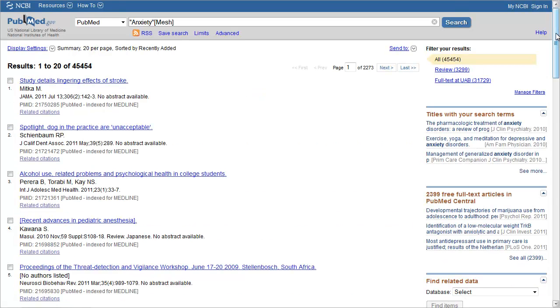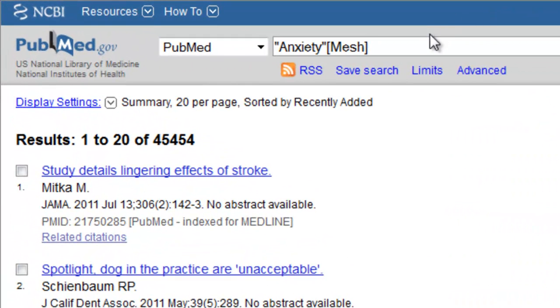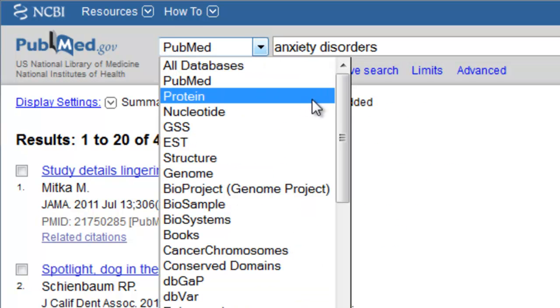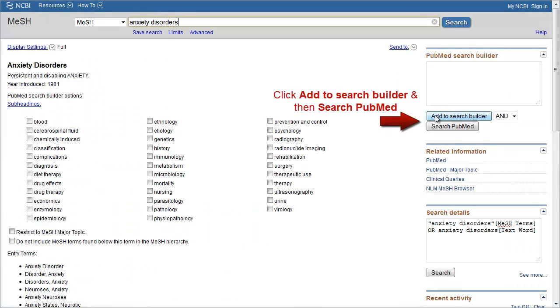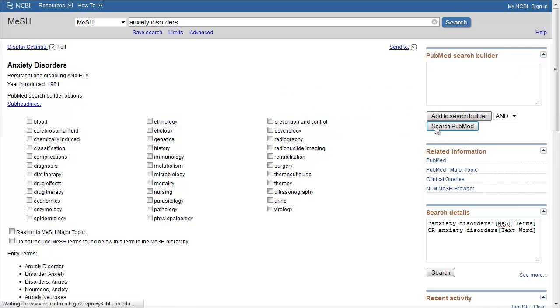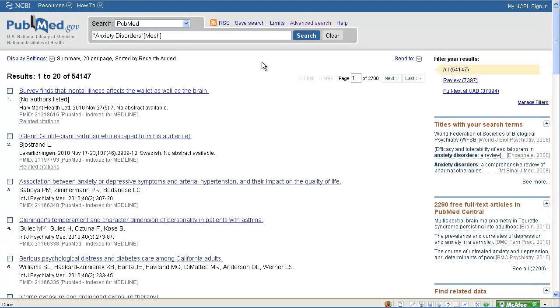Since we already know exactly what MeSH term we want to search by, we can go ahead and enter Anxiety Disorders. Now we have just one more concept to add to our search history before we can combine all of our terms: Child Development Disorders Pervasive, which we know from the previous tutorial is the best term to use for Autism Spectrum Disorders.